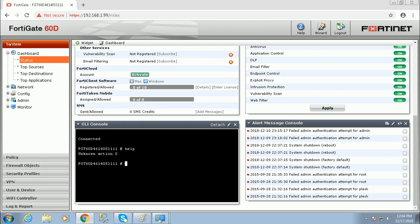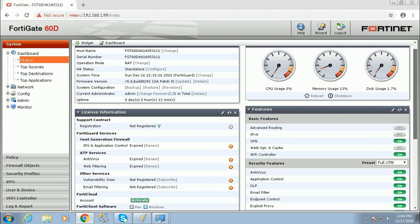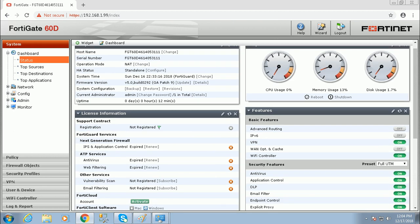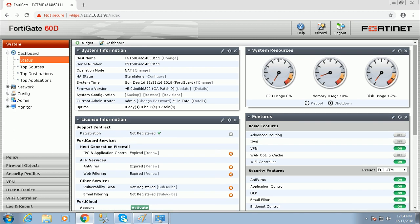If you know CLI commands, you can also configure this firewall via the CLI console. This is the FortiNet firewall dashboard overview. If you like my videos, please share and subscribe to my channel, and don't forget to press the bell icon to get notifications of my uploaded videos. Thank you, viewers.